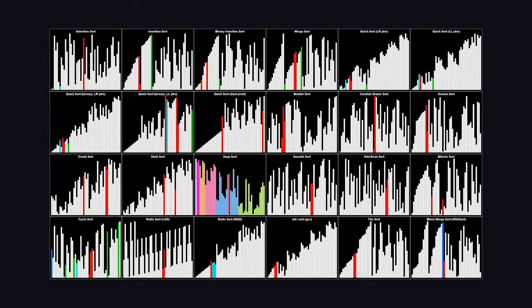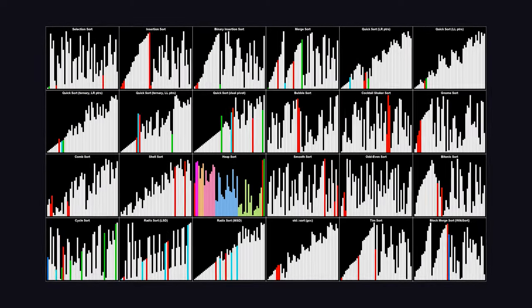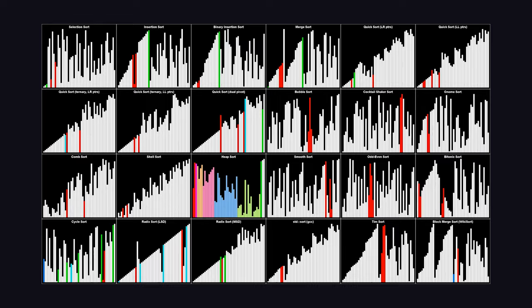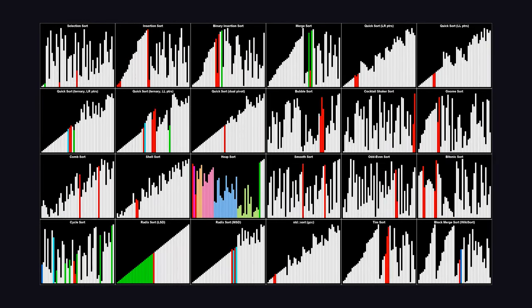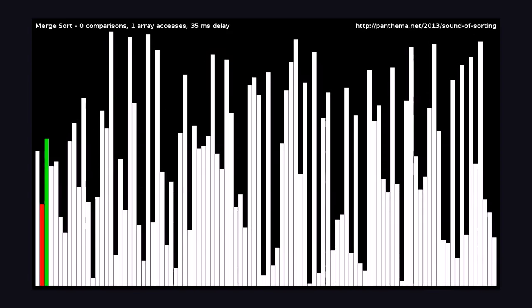Here's a visualization of what merge sort looks like when applied to a random data set.